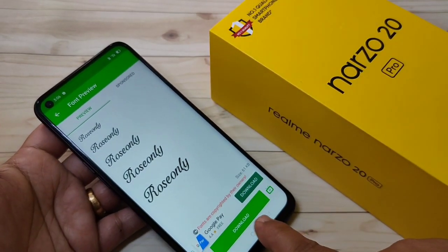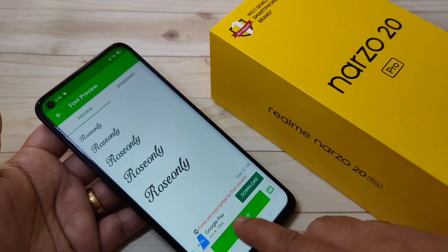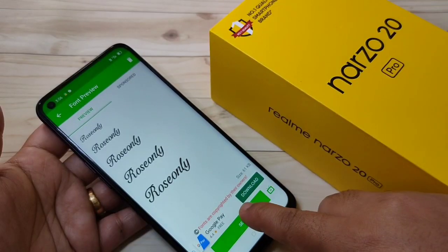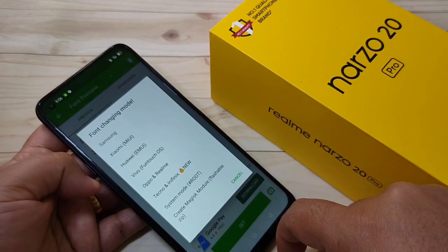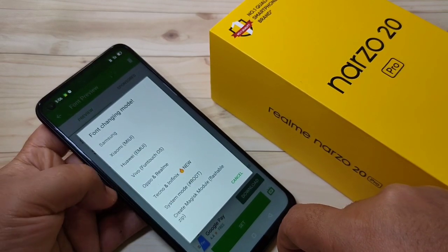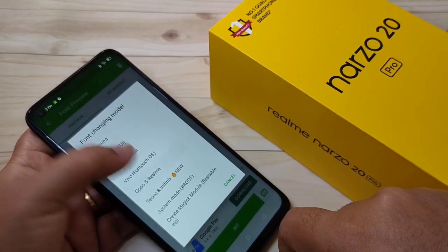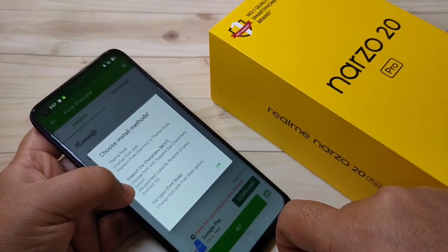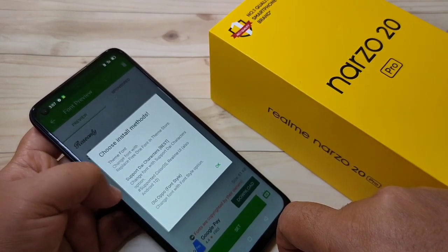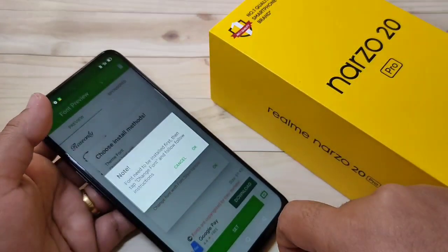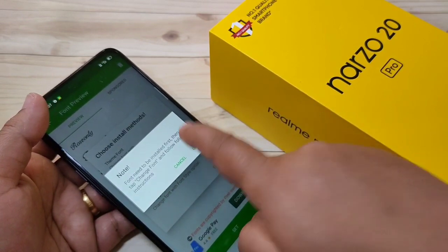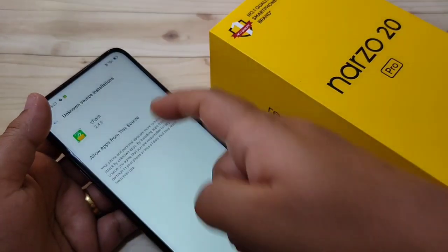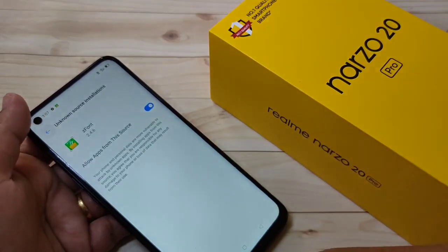We need to download this phone style, so tap on Download, then tap on Set. From the list, select Oppo and Realme. Now tap on the second option — Support Diacritic — then tap OK. Go to Settings and turn on this option, then go back.